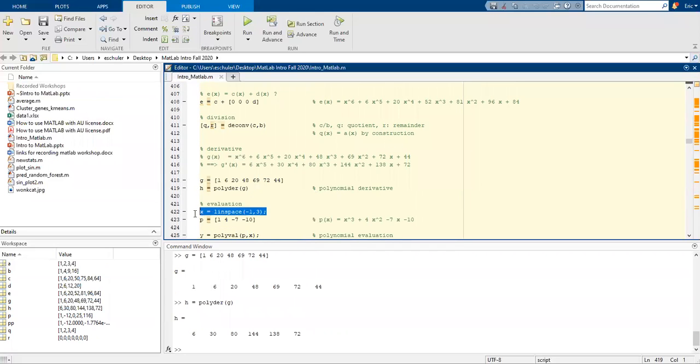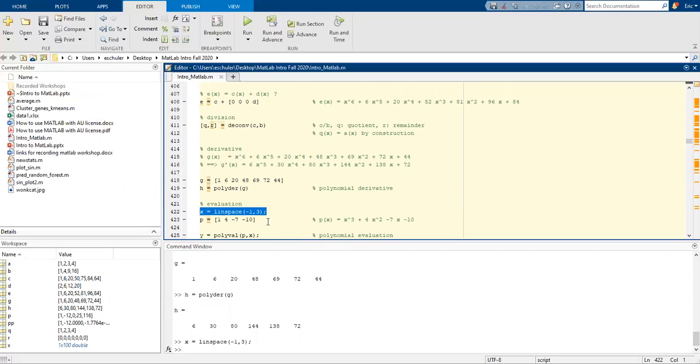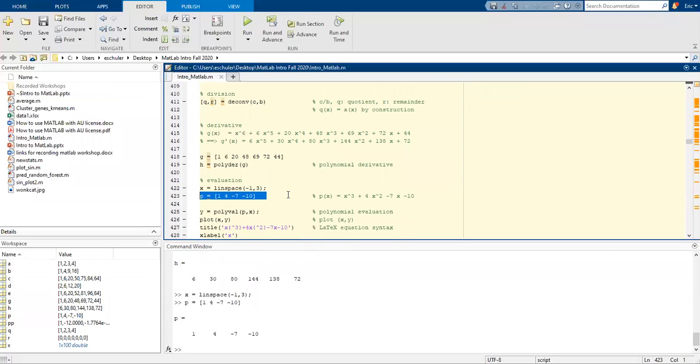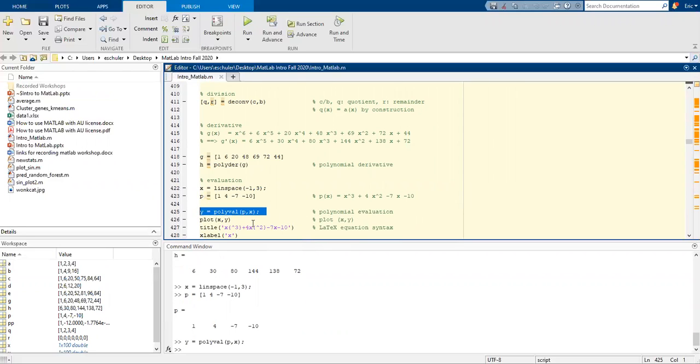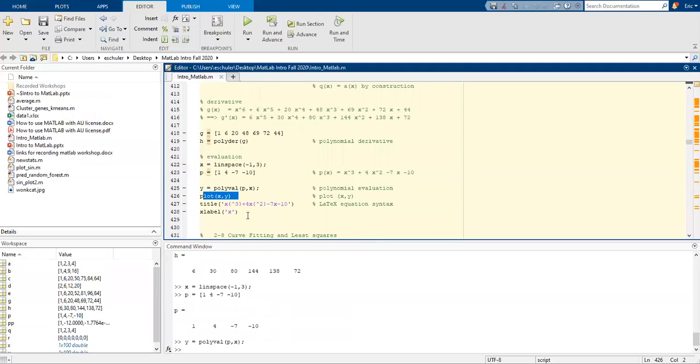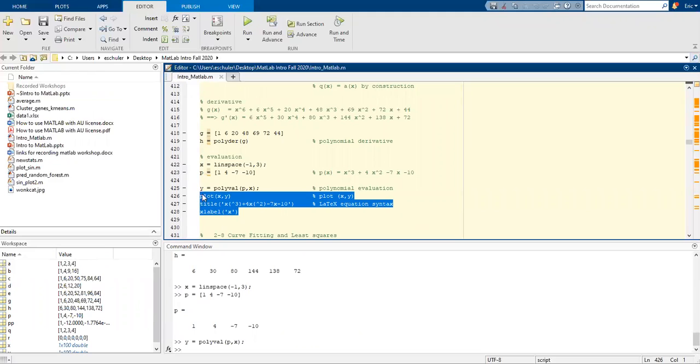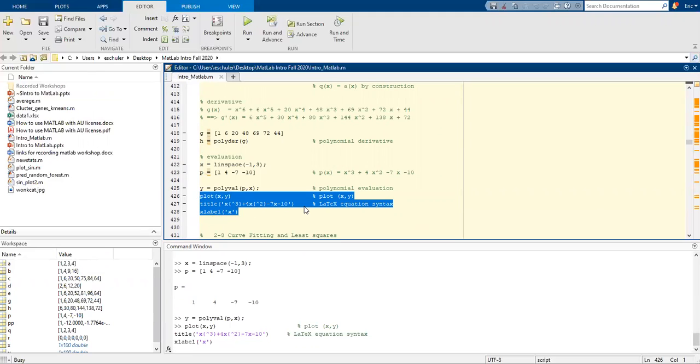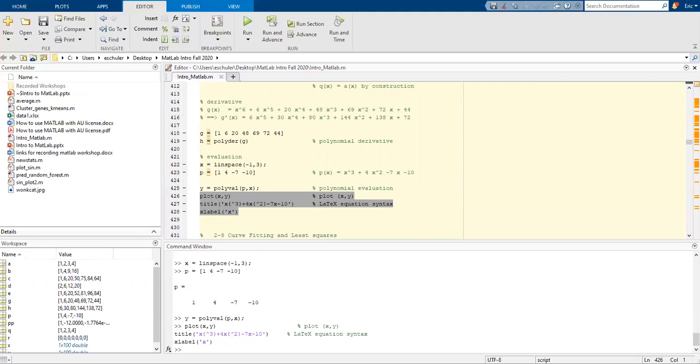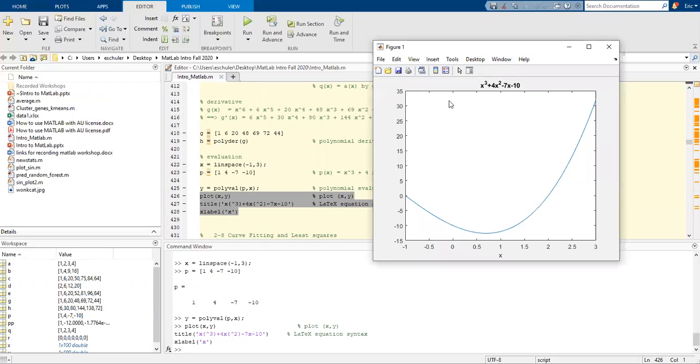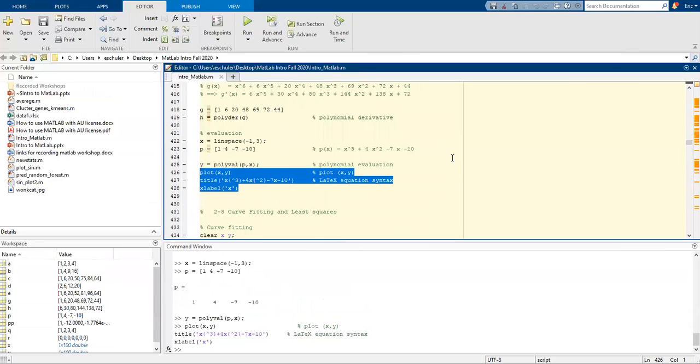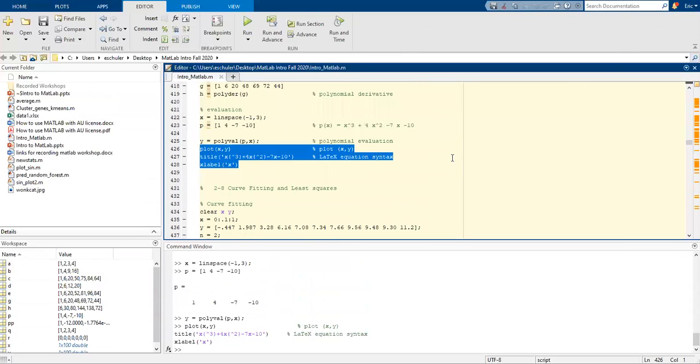We can do some evaluation using linspace. And now we're going to use a polynomial evaluation of P and X. What I want to do is I'm going to highlight plot to table: plot, title, xlabel. And I'll run that. That's going to put a LaTeX equation on our graph. So now we can actually plot and see what that looks like. Now it'll open up in a separate window.